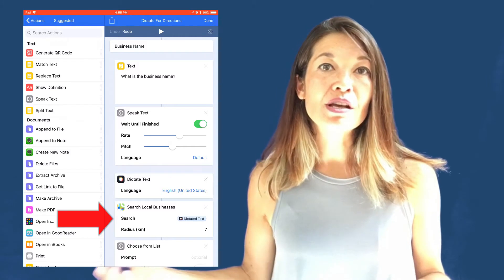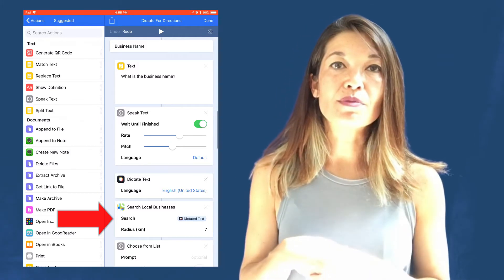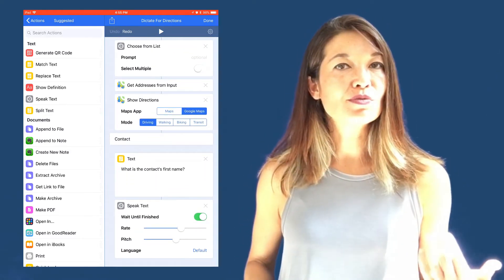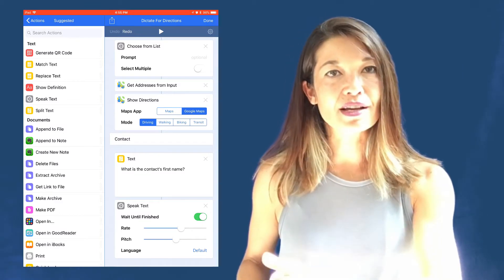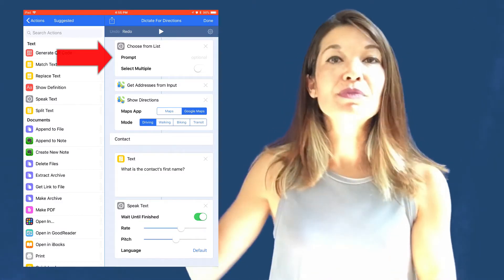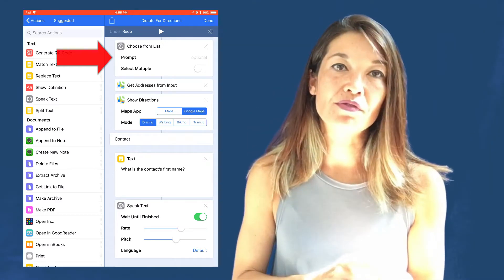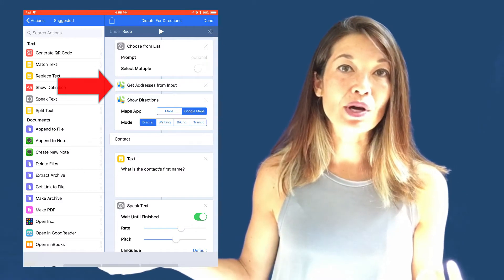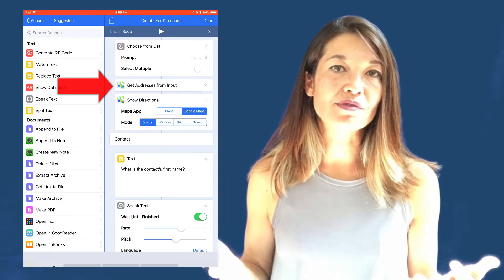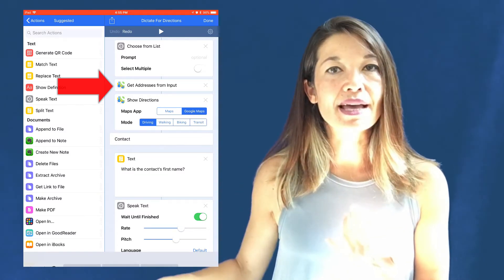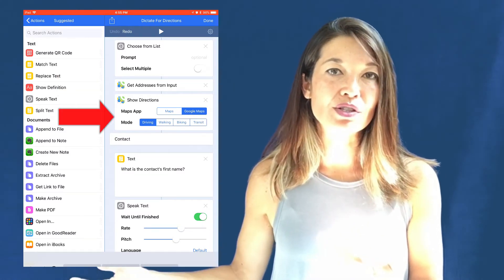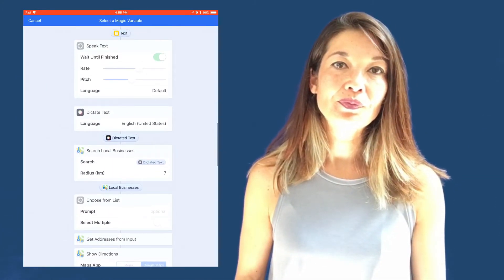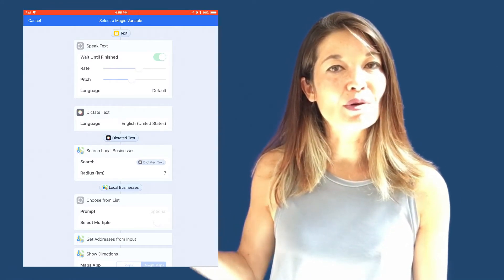The dictated text is passed to Search Local Businesses — a Maps action — where I've set a criterion to search within a seven-mile radius. That returns a list of matching businesses, which is passed to Choose from List. The selected business goes to Get Addresses from Input, which pulls the address out, and that address is passed to Show Directions. Let's look at the magic variables and run through it.